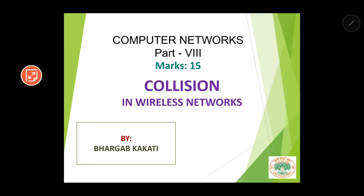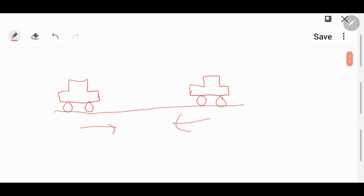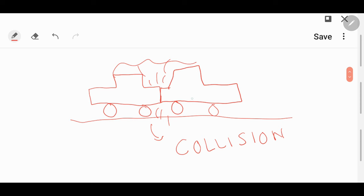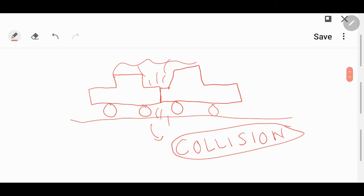Before going to the technical term collision regarding wireless networks, let us see an example related to collision. Let us say there are two cars approaching towards each other in the same path. After some time, these two cars will strike each other, and this striking of the cars with each other is regarded as collision in normal life.